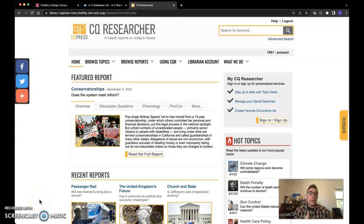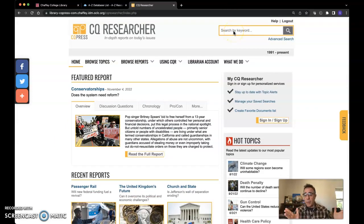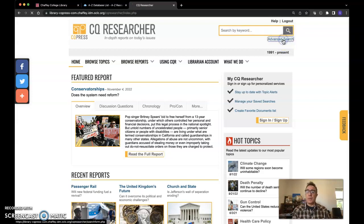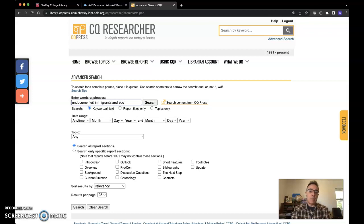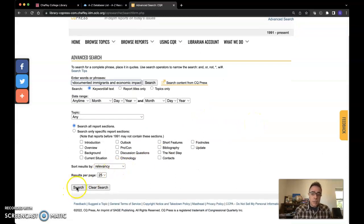Once you get inside you're going to see this report — it's pretty long. Let's say you're going to do something about undocumented immigrants and their effect on the economy. There's been a lot of back and forth on that, but let's see what the research says. I always recommend Advanced Search — go ahead and hit that. I'm going to put in 'economic impact' as keyword in all text. Sometimes report titles is too slim. Then hit Search and see what happens.